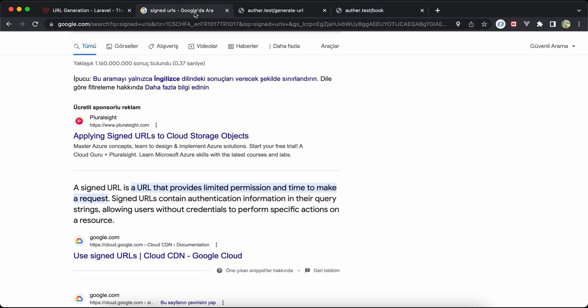Assalamualaikum guys, in this video we'll talk about signed URLs in Laravel. So first of all, what are signed URLs? If you go to Google here, it's limited permission URLs and contains authentication information in their query strings or query parameters without credentials.